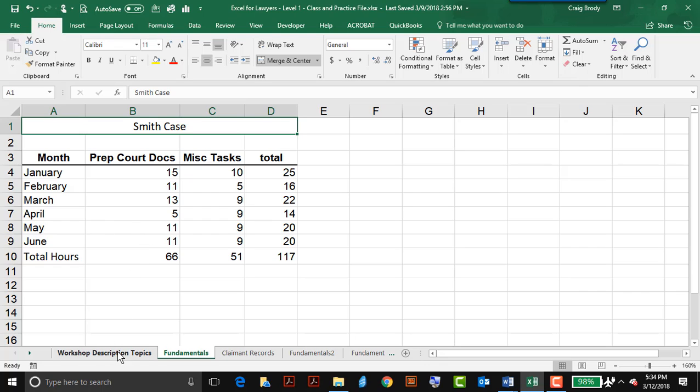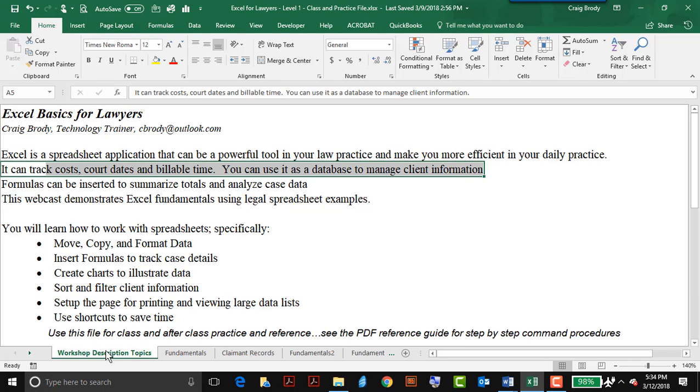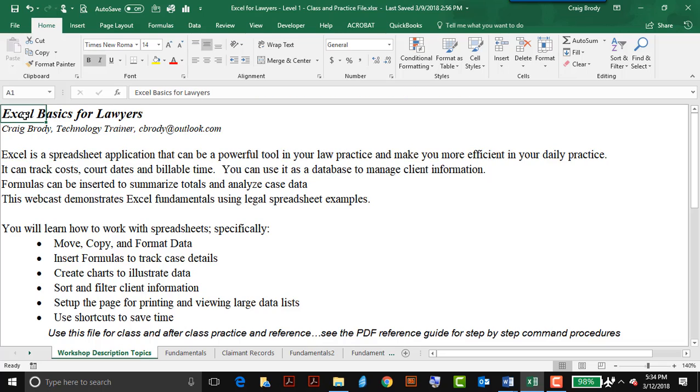So this was one set of topics, the fundamentals, that are going to be covered in the Excel basics for lawyers. There's a lot more, and I hope you learn a lot about Excel, it's a great tool.